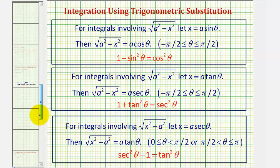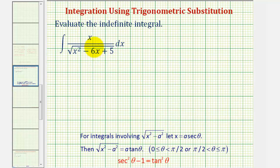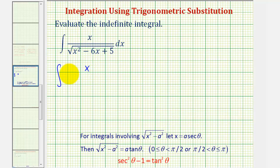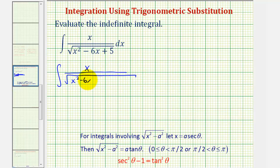Looking at our square root, currently it does not fit any of these three forms, so we are going to complete the square on x squared minus six x. To set this up, let's write this as the square root of x squared minus six x. Next, we're going to add a special constant to make this a perfect square trinomial.